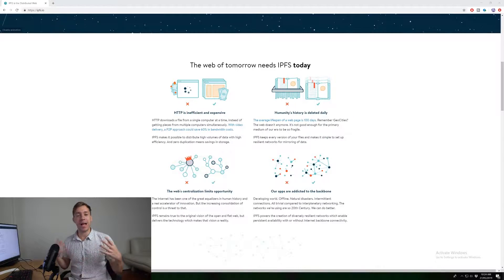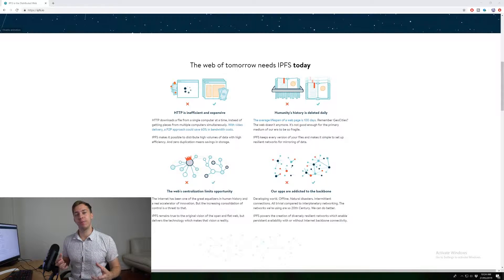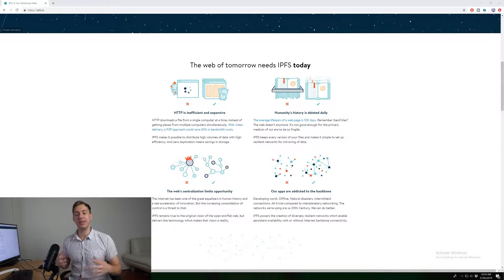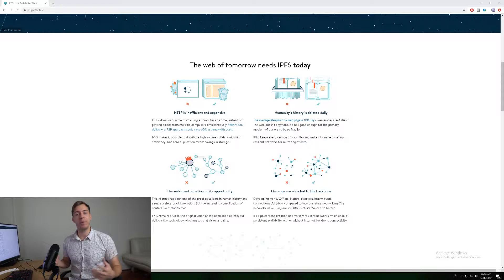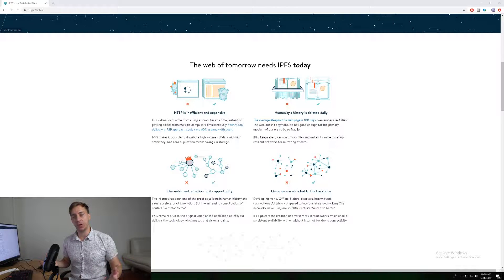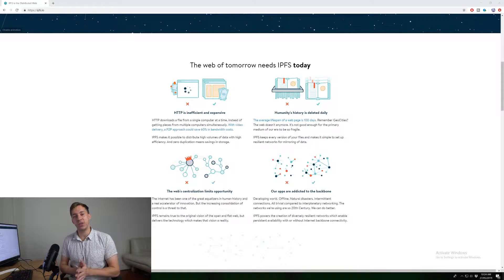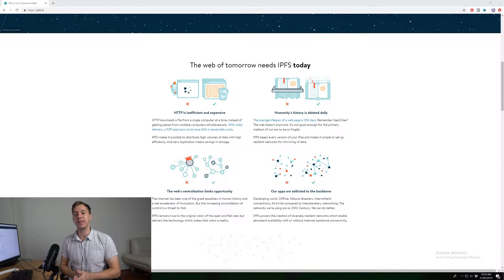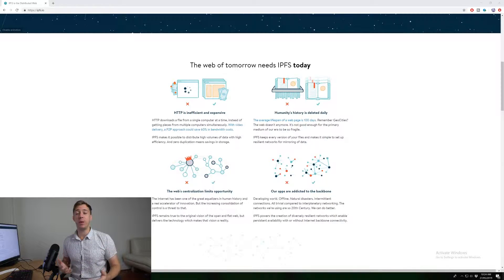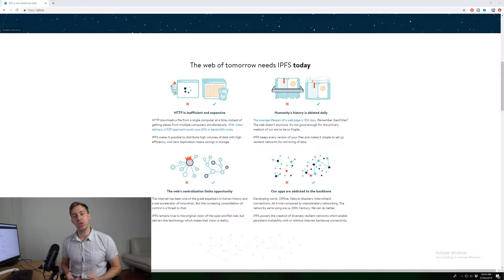So it would be absolutely impossible for the internet service providers to block the content because there's no one place that they'd be able to block the content. So this is another reason why IPFS is a super revolutionary piece of technology.